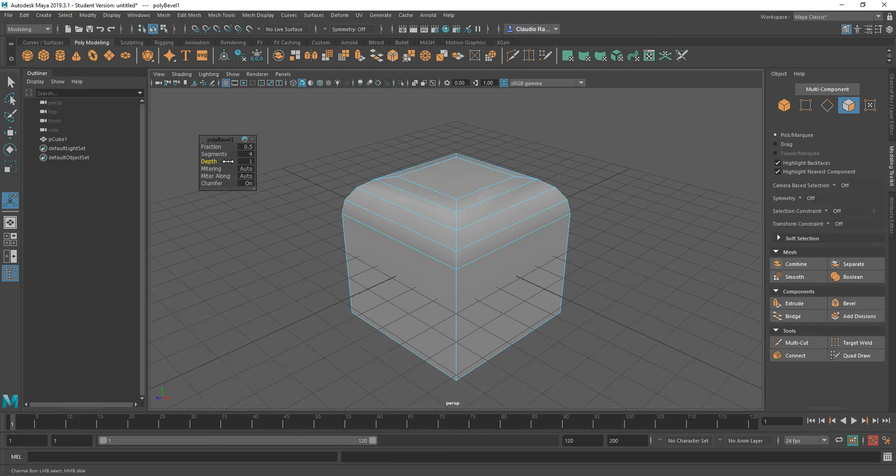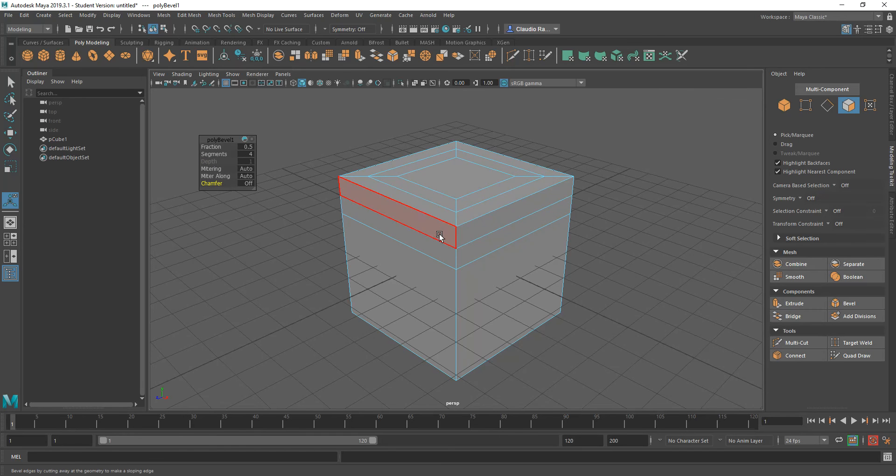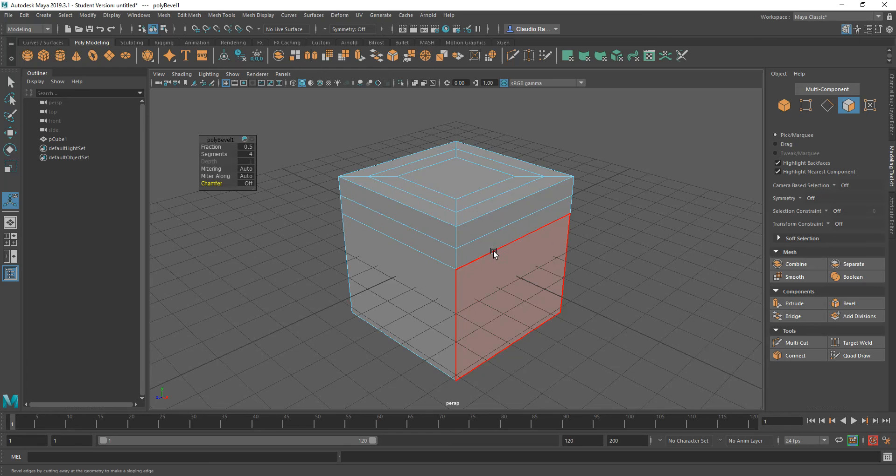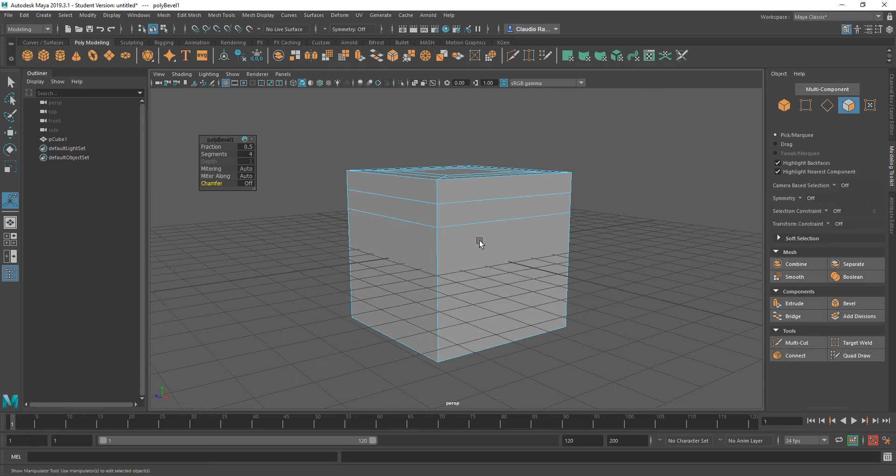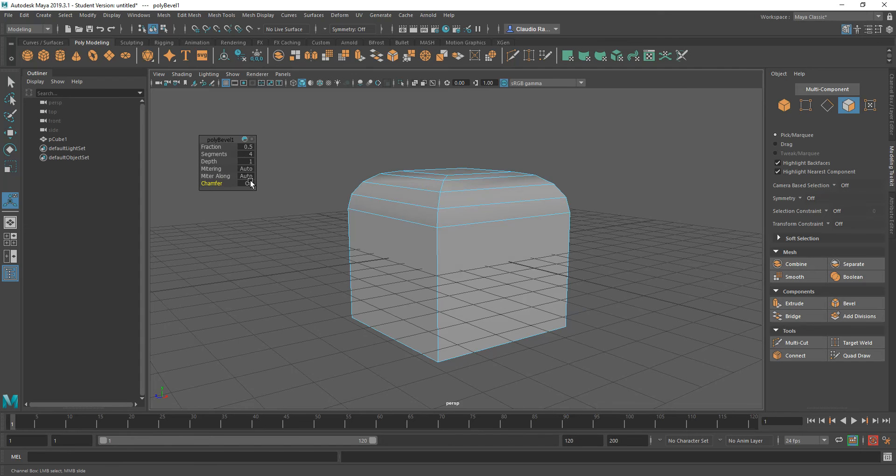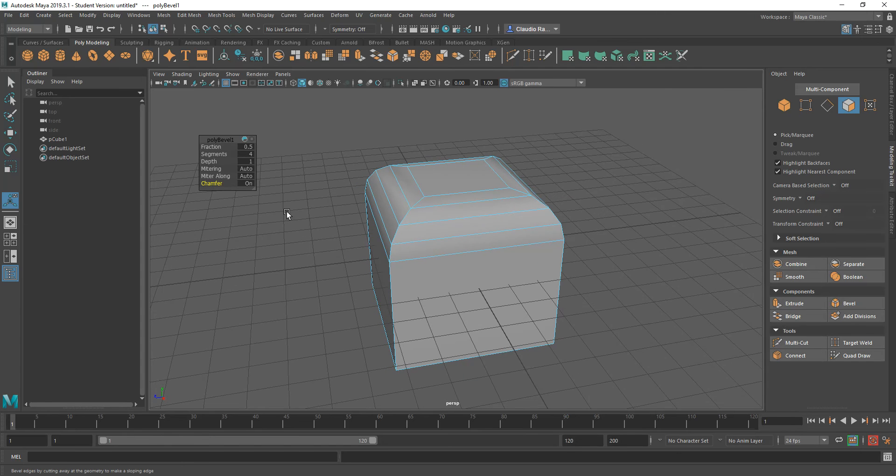You can also turn off the chamfering for this. So if you click on that to make sure that's off, basically you have the subdivisions, but you have none of the beveling. So you can go ahead and make that appear as if it's being beveled.